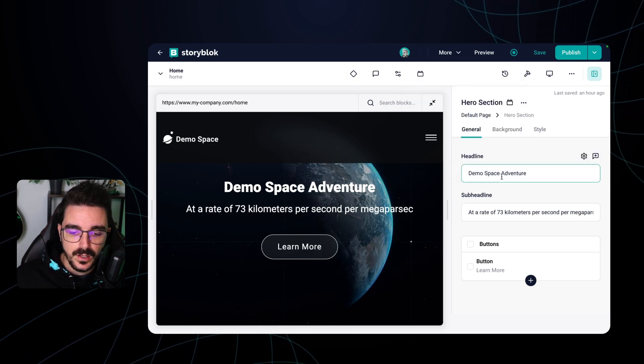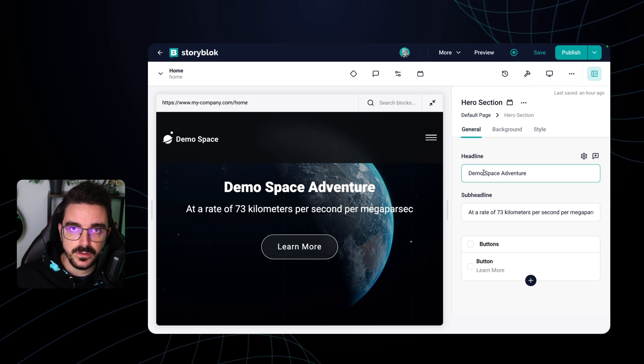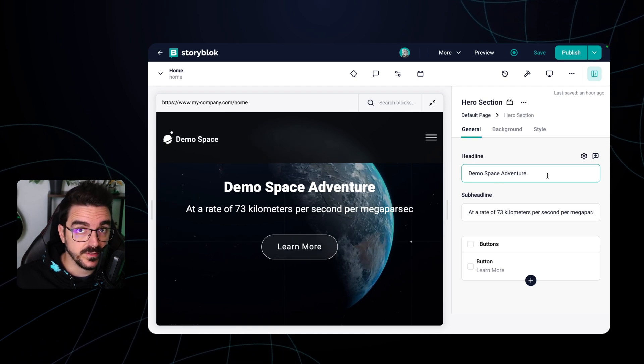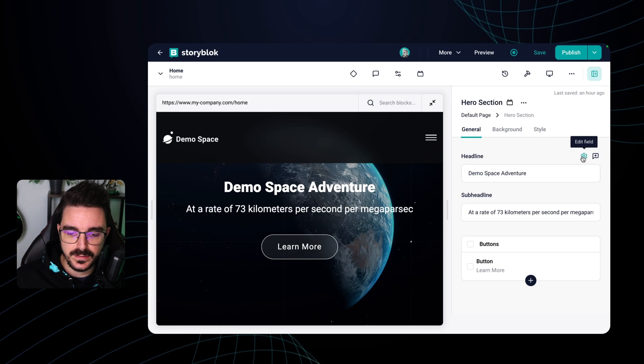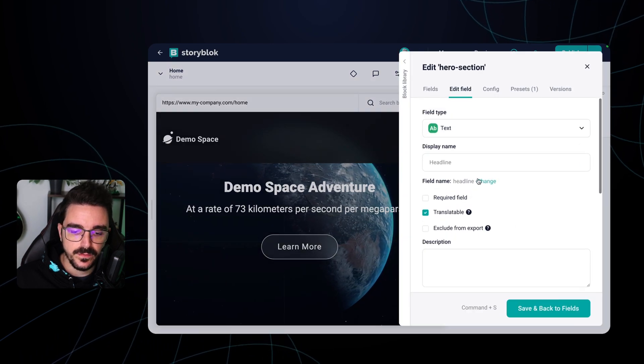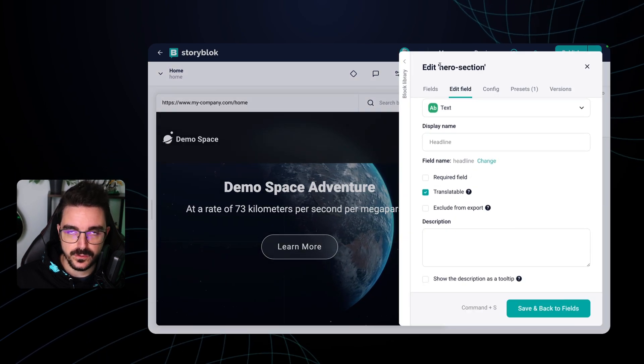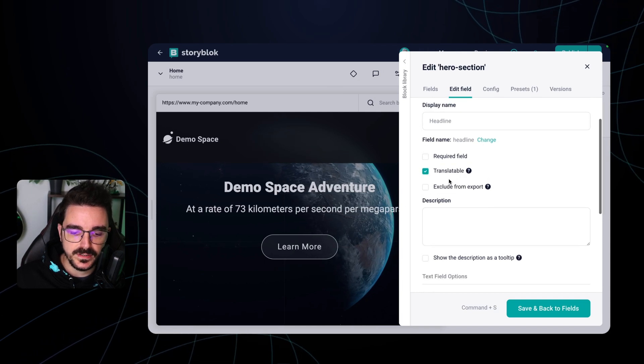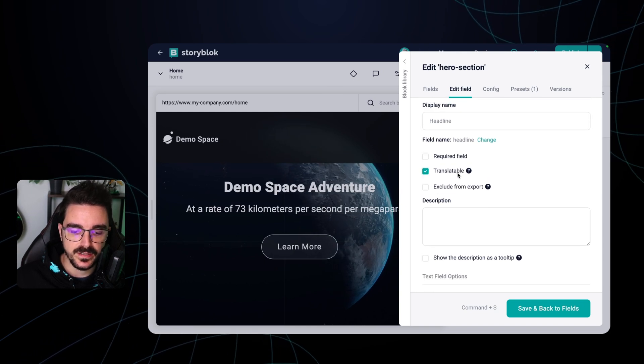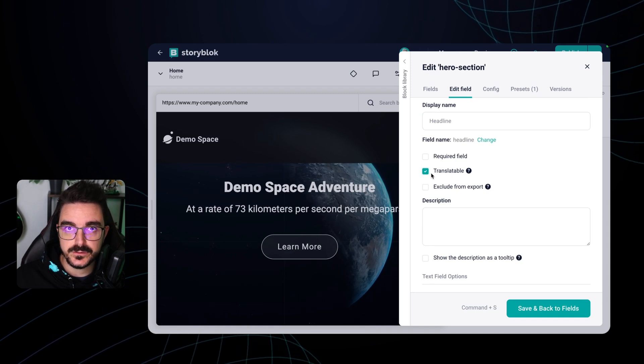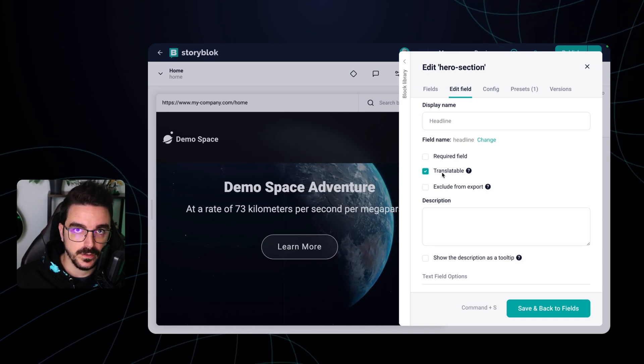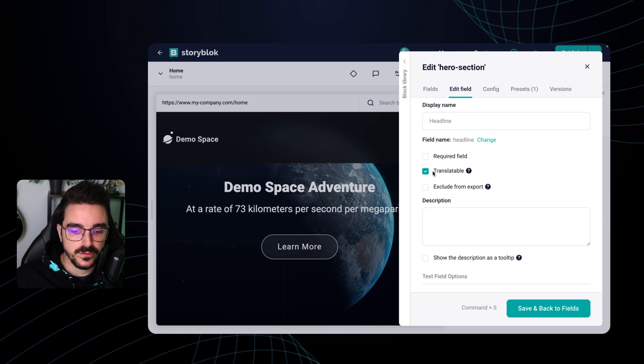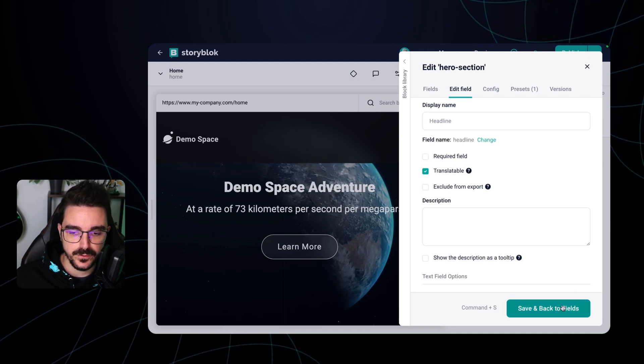So to make field level translation you need to enable the fields that you want it to be translatable. In this case I'm gonna select the headline and edit the field. Inside of the field configuration or the block library you're gonna see a checkbox that says translatable. This is the one that enables toggling between different languages on the field level. So if it's not already checked please check it and save your field.